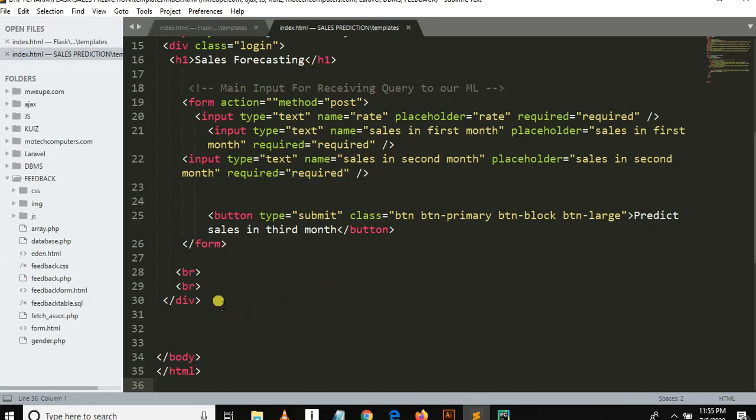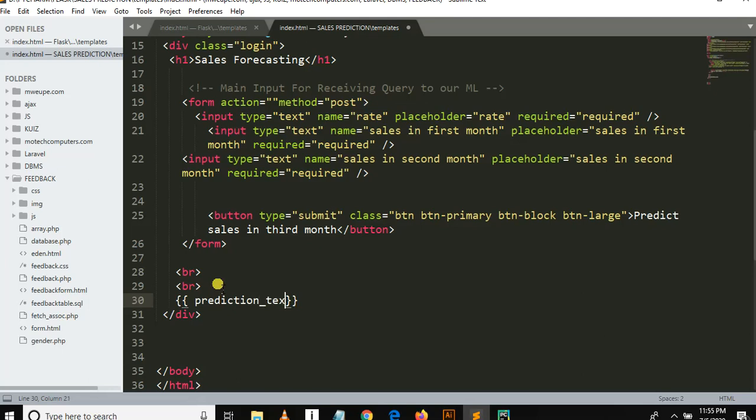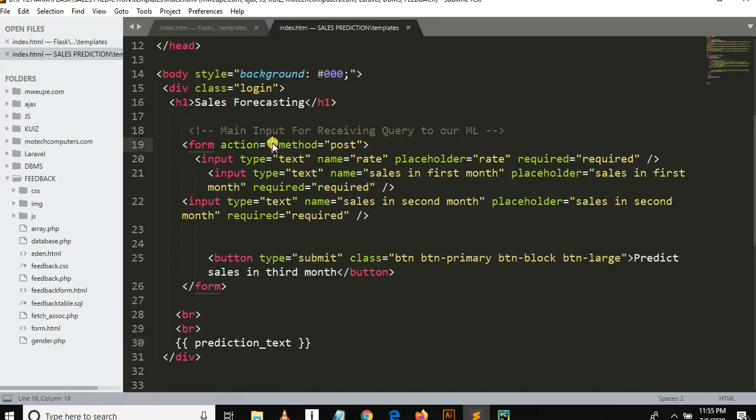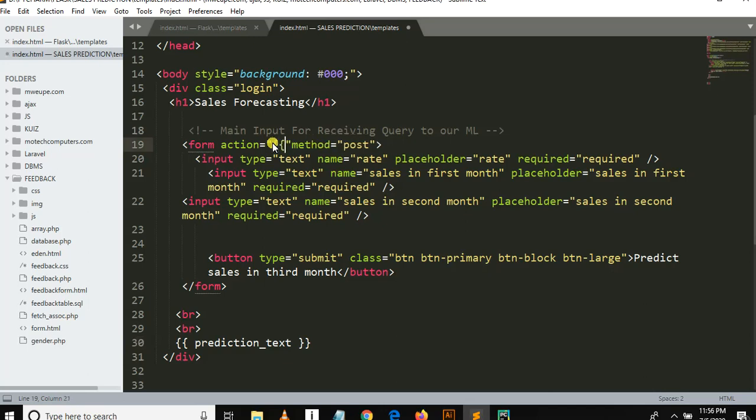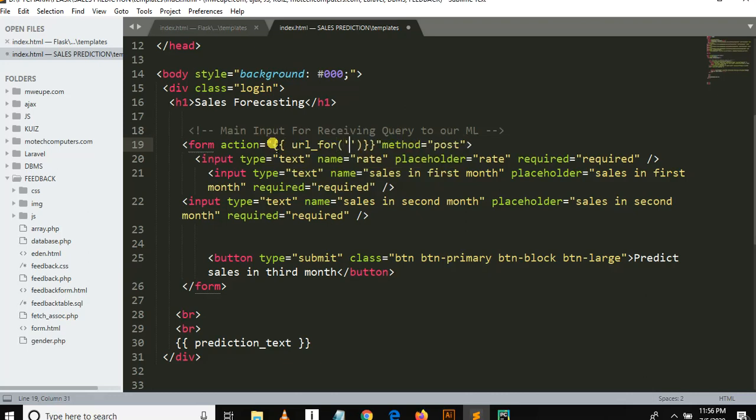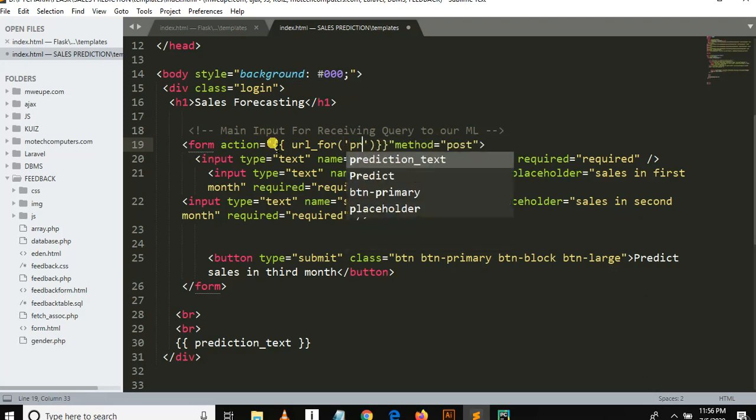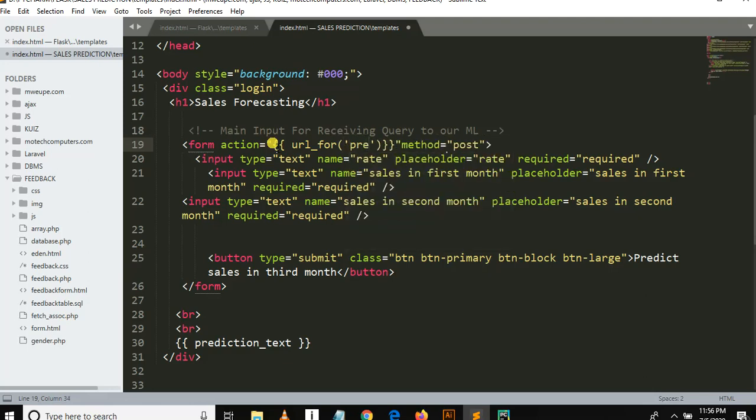It should stay here. Prediction_text, prediction underscore text will appear below user form. Also here we need to define a method. We need to define the Python function which will make a prediction. So let's do something like this. Then url_for, url_for, something like this. It should be predict. Url_for predict. Something like this.